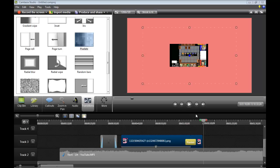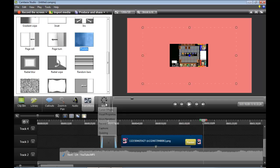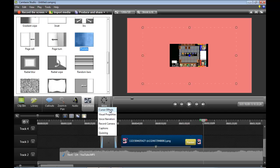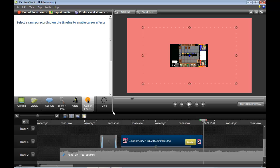Hello. Okay, so in this Camtasia 8 tutorial video, I'm going to be talking about cursor effects, visual properties, and voice narration. All pretty simple once you get the hang of it. Voice narration and cursor effects are actually very straightforward. Visual effects not so much, but we will cover that first. Cursor effects.